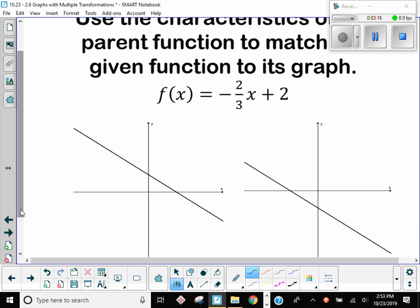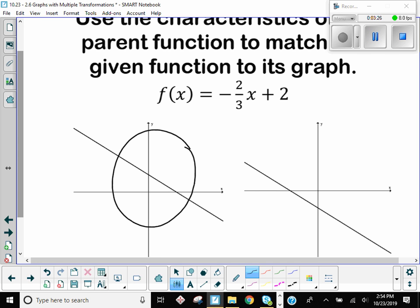Who thinks it's the right graph? Who thinks it's the left graph? It is the left graph. Now, linear is kind of different from all the other parent functions — there's no identifiable point. There's no vertex, no initial point, no inflection point. So it's kind of hard to see which way it's shifted if you're just basing it on a particular point, because where would the point be? It's a line.